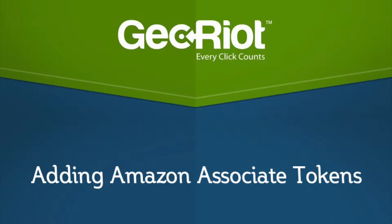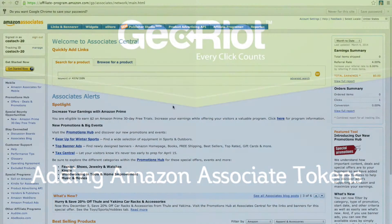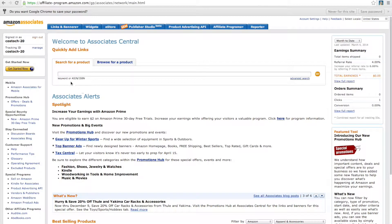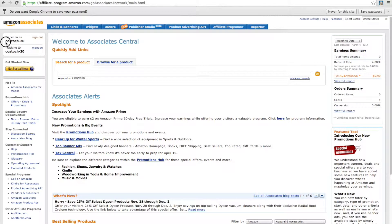Welcome to GeoRiot's guide for adding your Amazon Associates token to the dashboard. First, navigate to your local Amazon Storefront's Associate program and sign in.